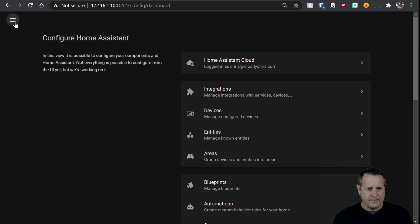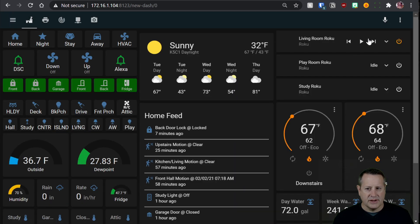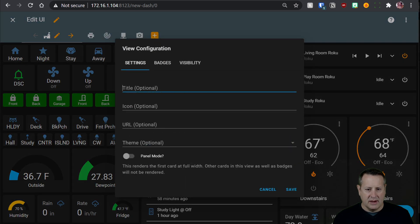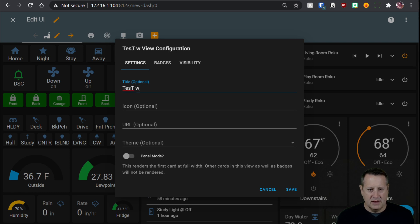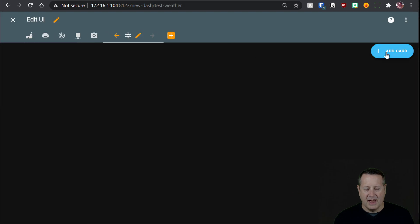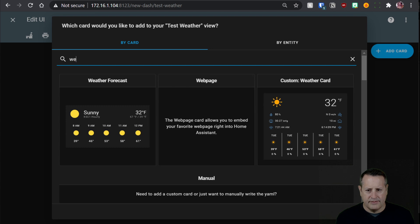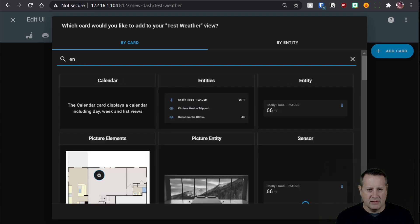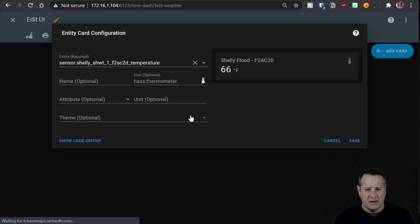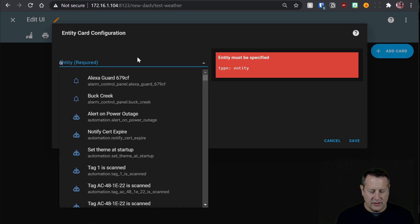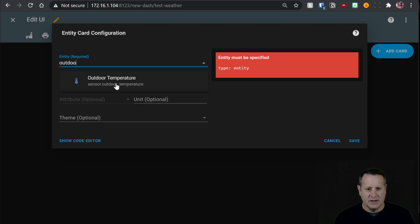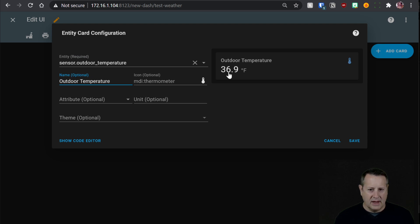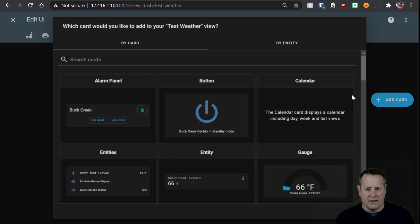So if we go back into, let's go into new dash and I'll just create a new little test dashboard. So we'll just add a new little test weather dashboard and leave everything, well, let's give it an icon just to have one. All right, so we'll do snowflake. We'll save it. And now we'll just add a card. And let's see if we can do, let's just do an entities card or entity. And for this, we'll just choose our new outdoor temperature that we just picked up from outside. And we'll say outdoor temperature. And then automatically picks up MDI thermometer. And then we just save that.